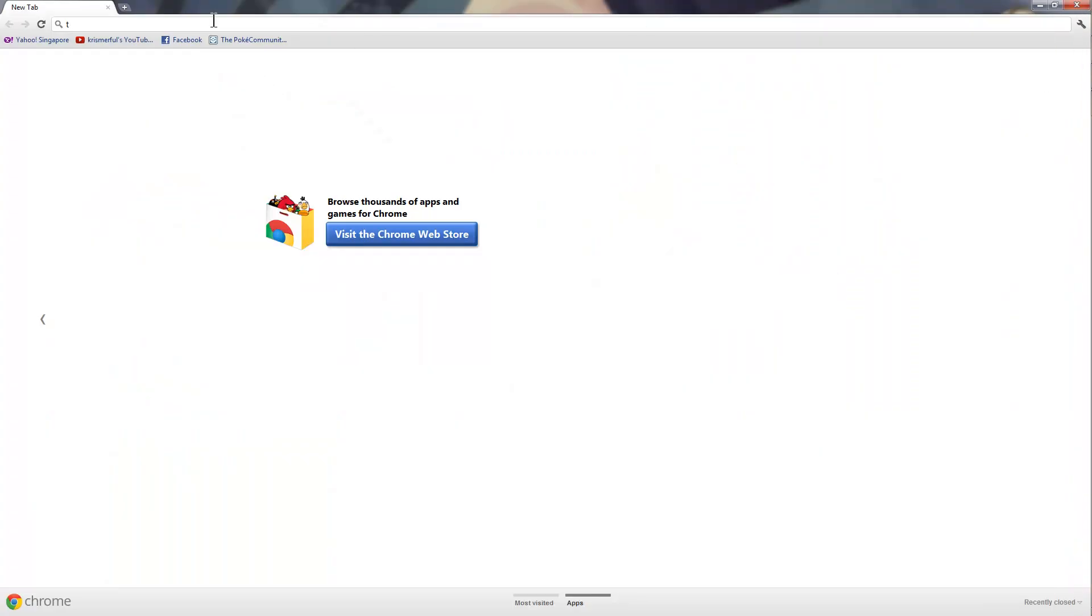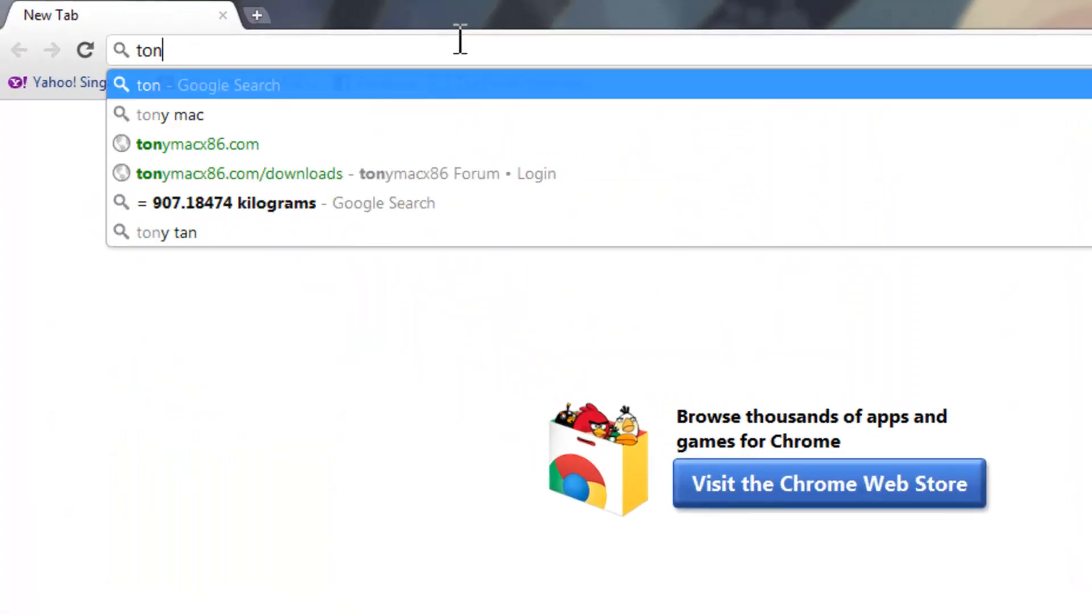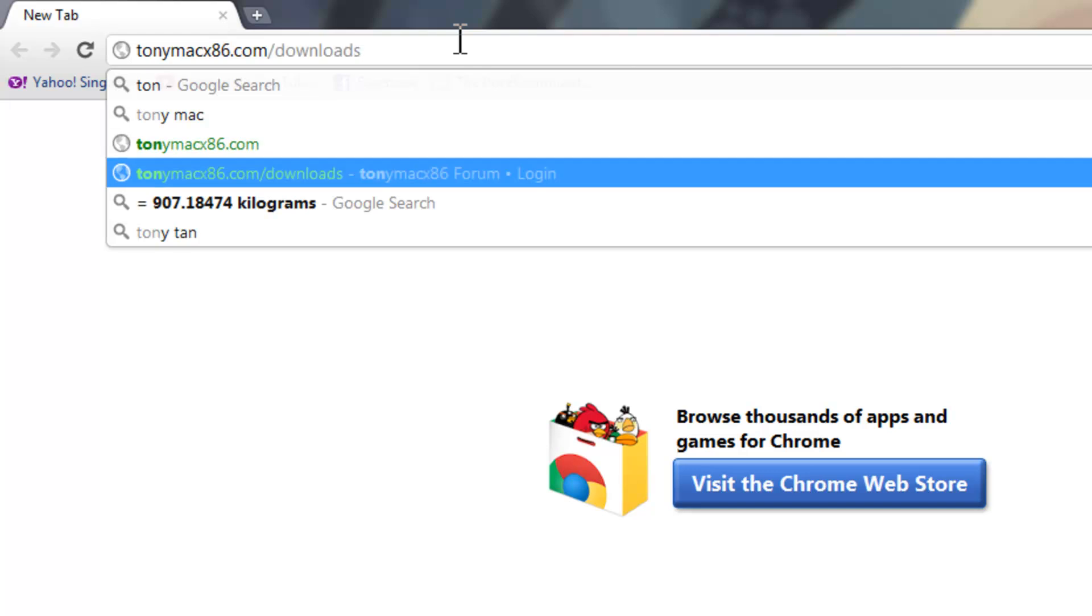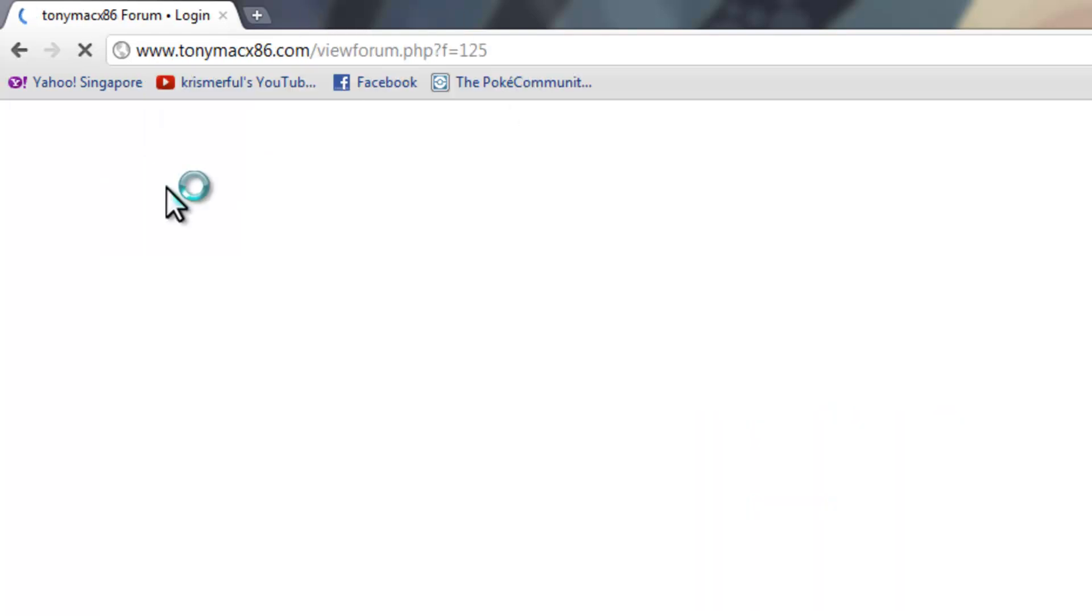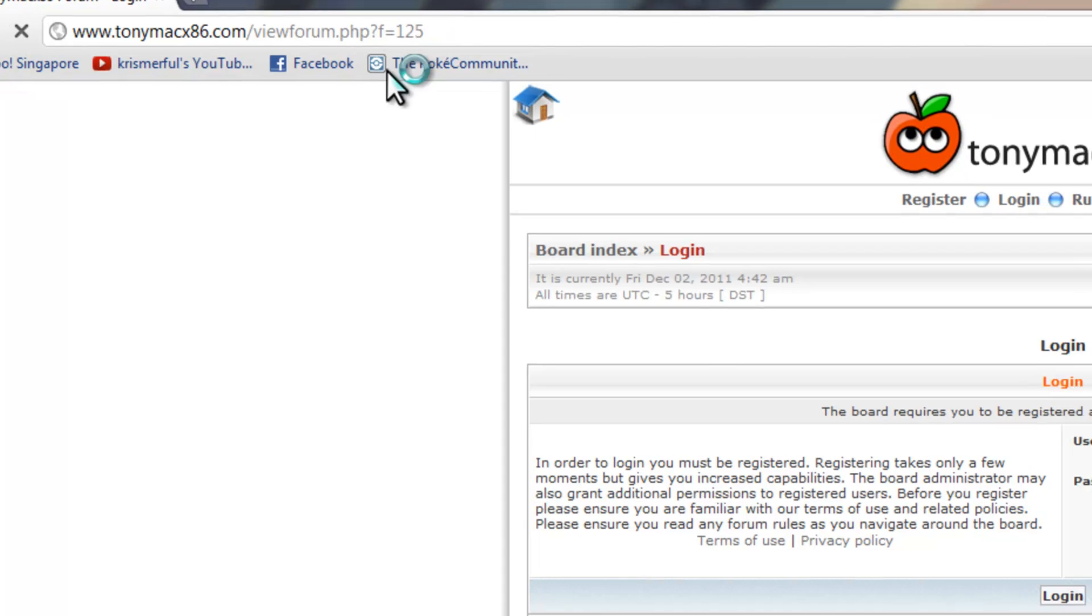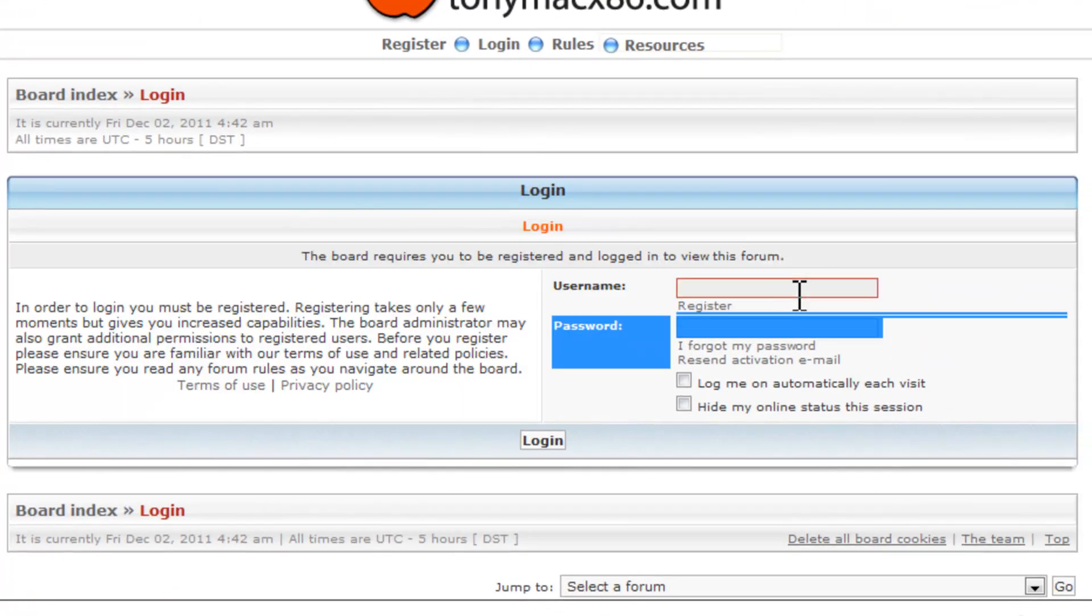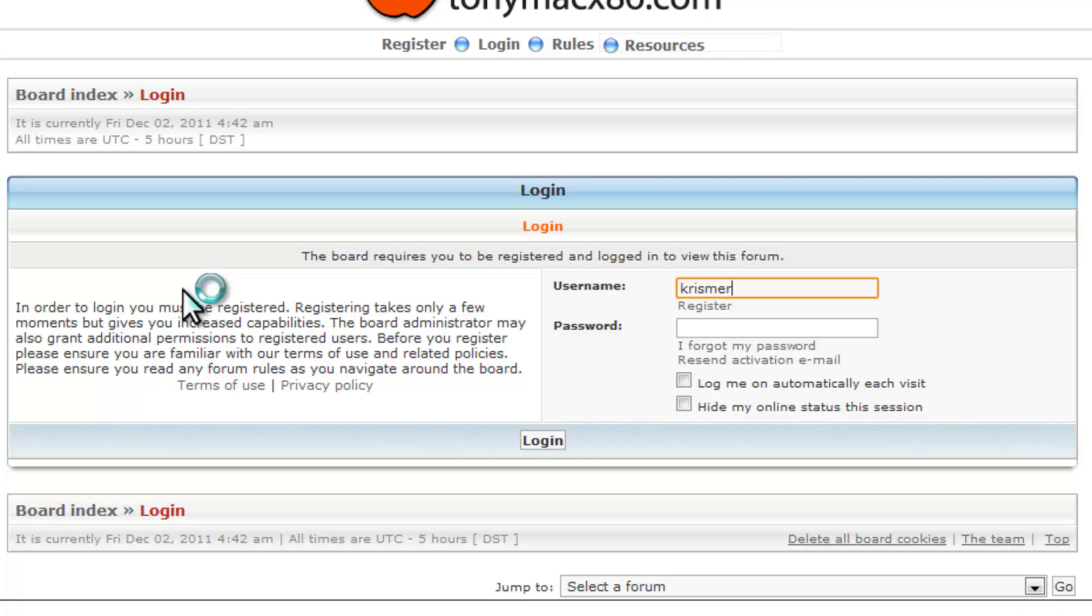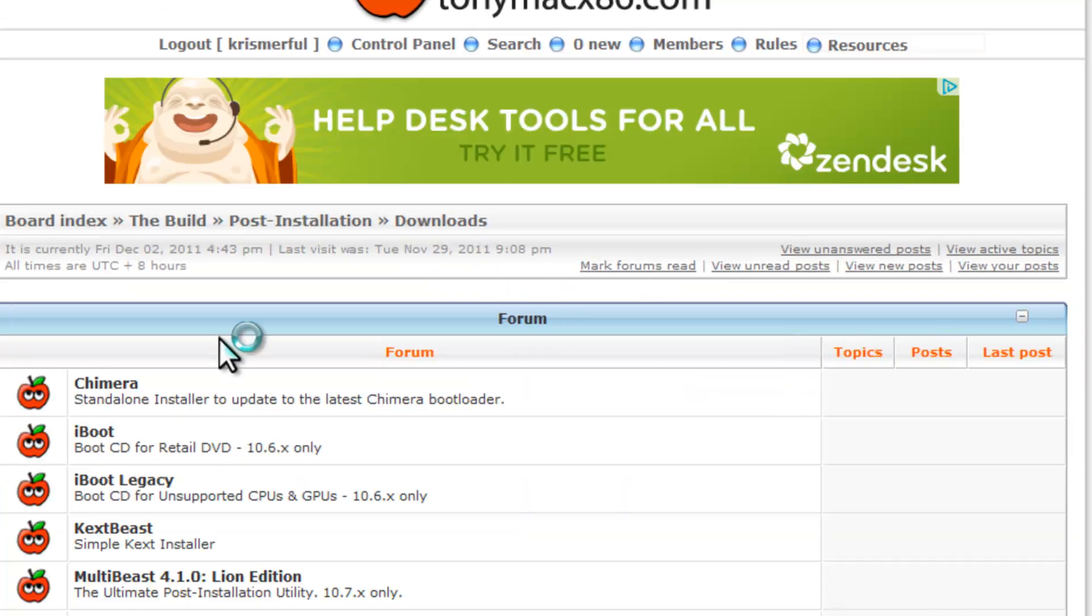You need some files, so let's go get them. First, you want to go to tonymac86.com. The link will be in the description below. Once you're there, you want to log in. So I'm going to just log in right now. Log in with your username and password. You have to sign up first. So once you've signed up and logged in, you'll be brought to this page.